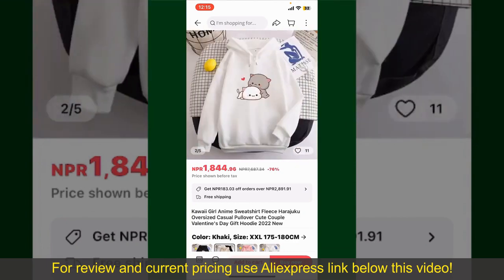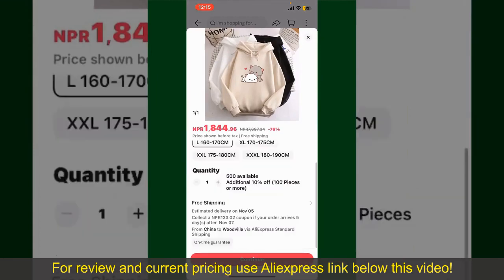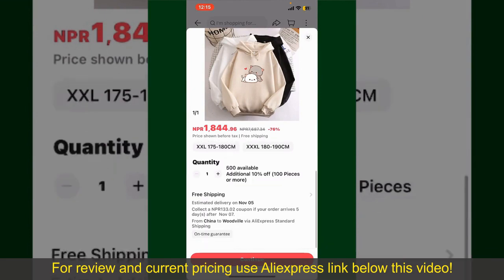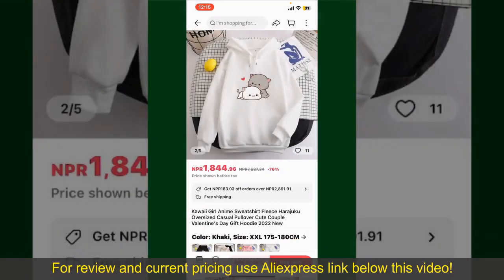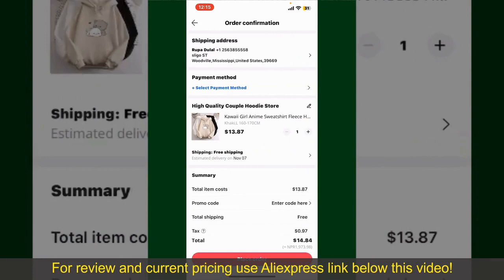To order the product right away, tap on the Buy Now button at the bottom right-hand corner. Select the size for your product, and you can also increase or decrease the quantity according to your need. Finally, tap the Continue button at the bottom, and on the next page, fill in your shipping address and other information.